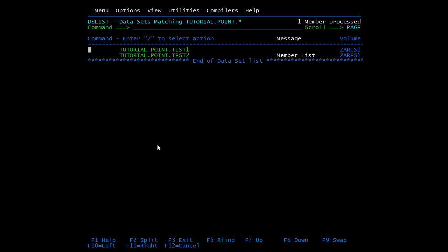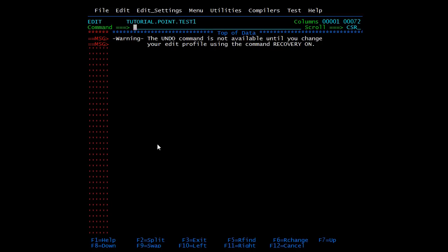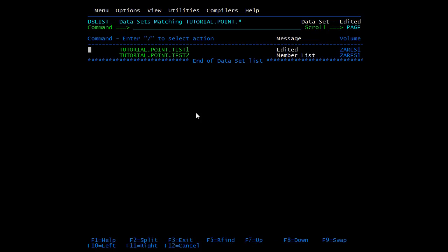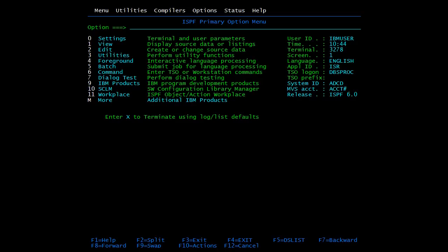The operations which we performed on the member of a PDS can be performed on the PS as well. I will open the PS — TEST1 is the PS. Again you can see all the things like the line number and the text area. Press F3 to go back.